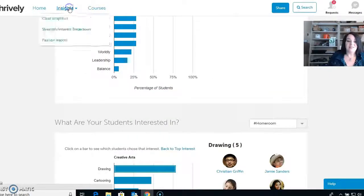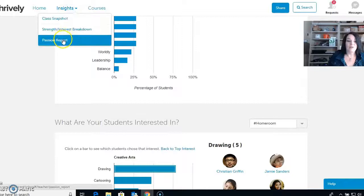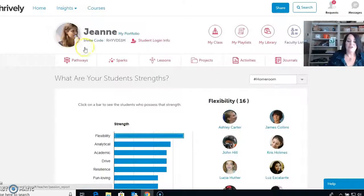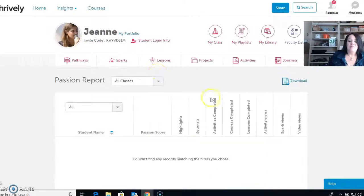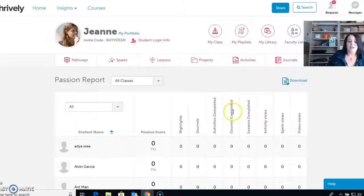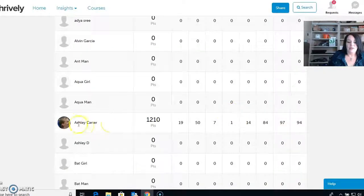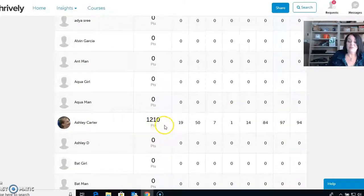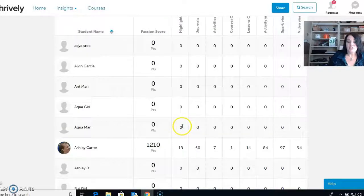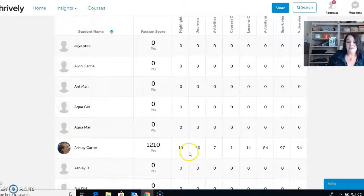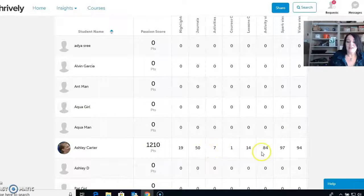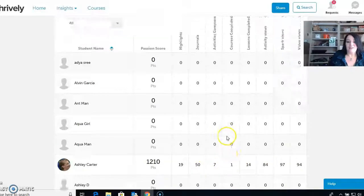You can also go down to the passion report, which will tell you what students have interacted with on here. If I scroll down, I can see Ashley Carter has interacted with it a lot — she has 19 highlights and 50 journal entries. That gives you a great sense of how engaged individual students are.